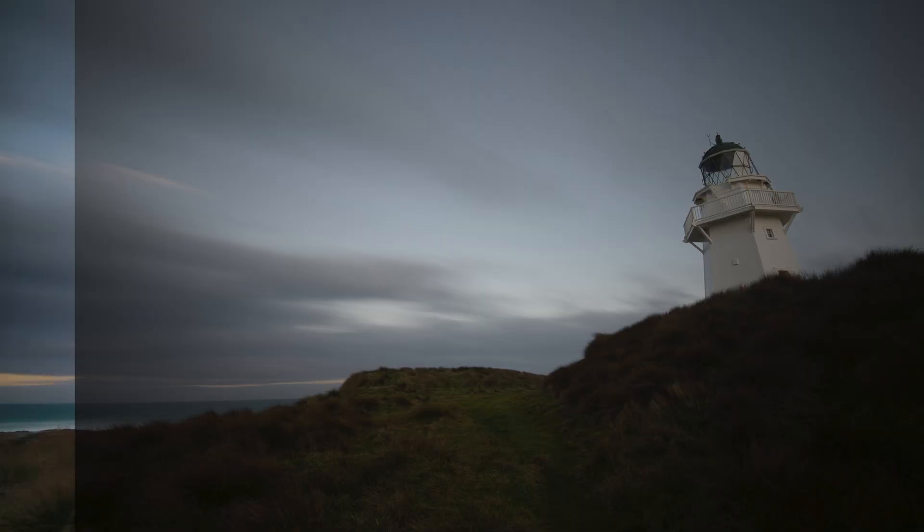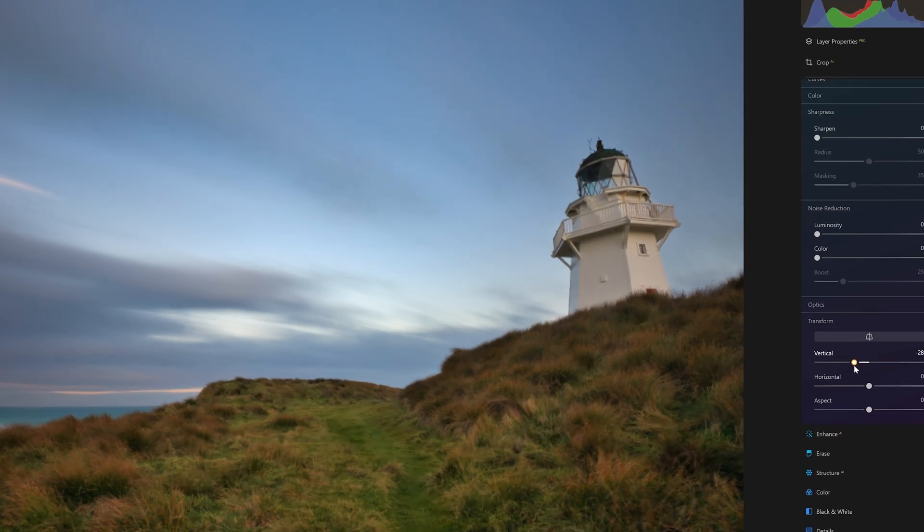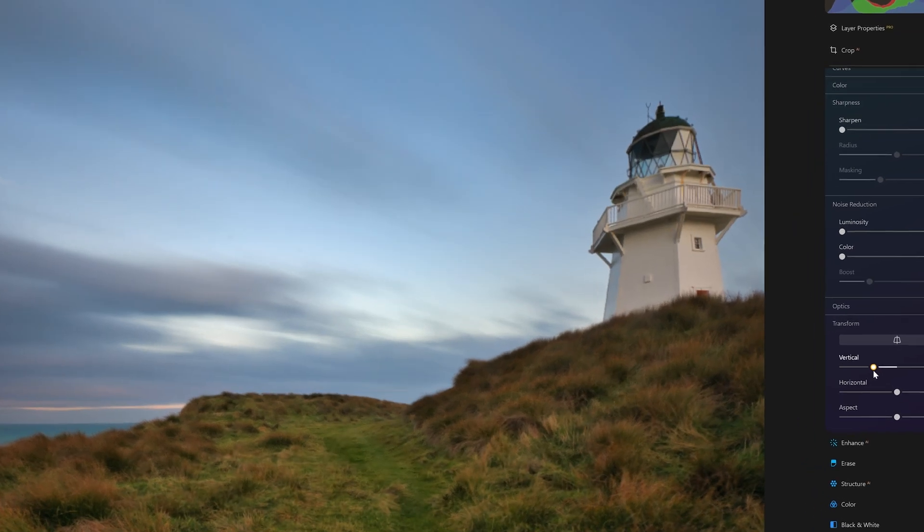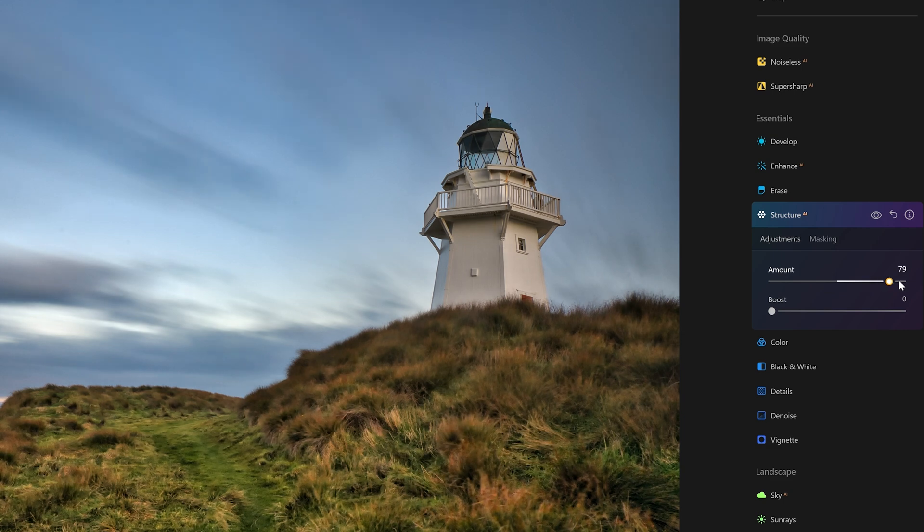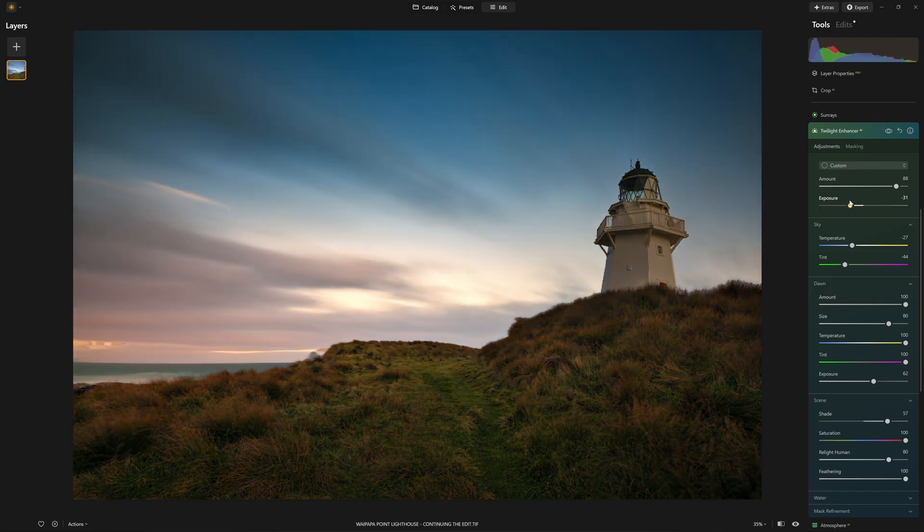Color got away on me, so we need to address the color in the photo. So far, we have developed the photo, corrected the geometry, improved the details, and enhanced the time of day to more of a twilight shot.